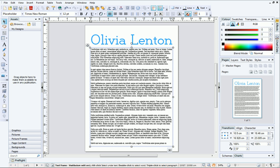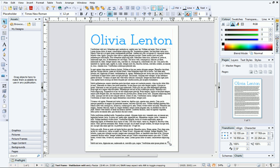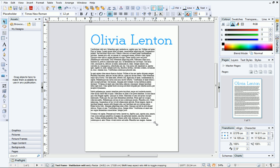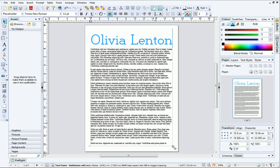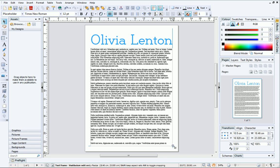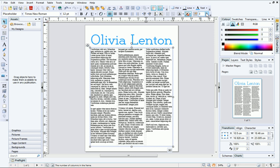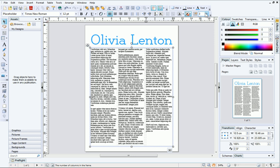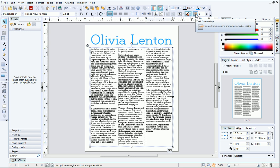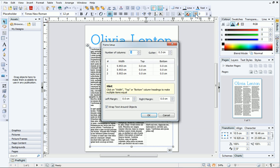To illustrate the difference between frame text and artistic text, I'll resize the frame. This time, only the frame changes size, and not the text within it. Now we can add columns to the frame by increasing the number of frame columns on the Text Context toolbar. To change the space between the columns, click Text Frame Setup, and then increase the gutter value.